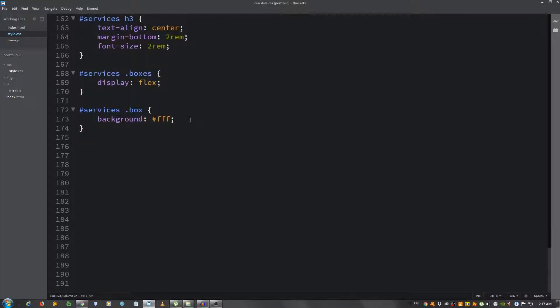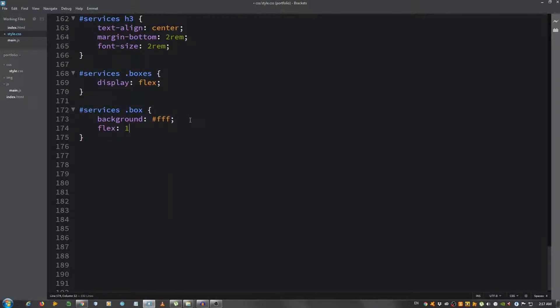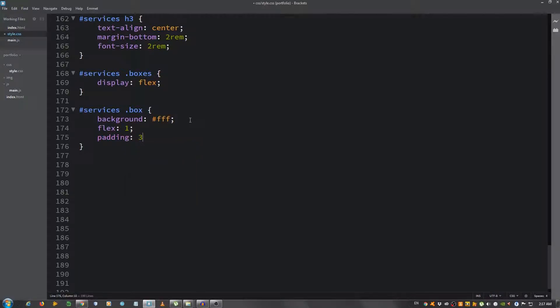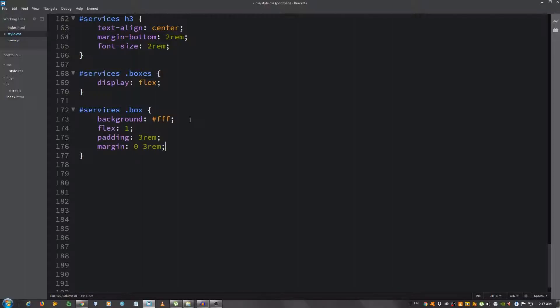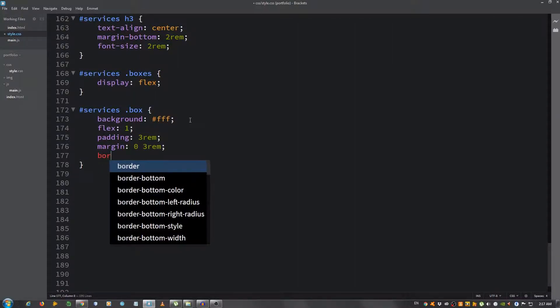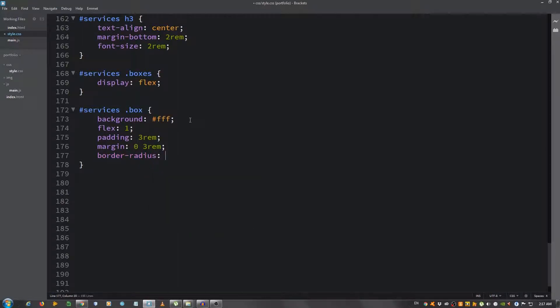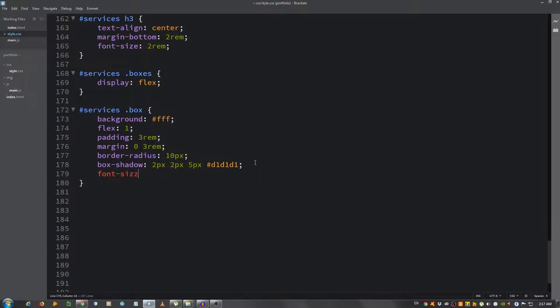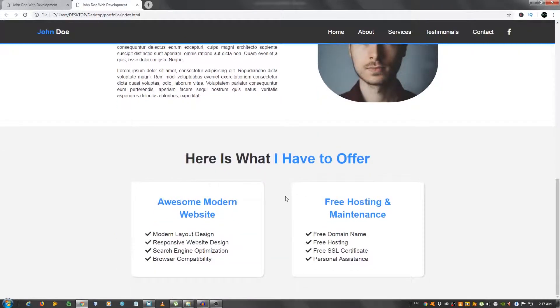Let's style the box, so background white, flex 1 to make them equal in width, padding 3rem, margin zero top and bottom 3rem left and right, border-radius 10 pixels, give it a box-shadow of 2px 2px 5px blur and the color d1d1d1, this very light gray, and the font-size 1.3rem. Looks decent.